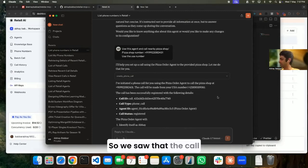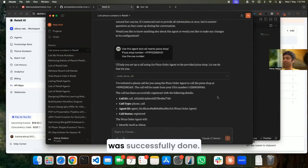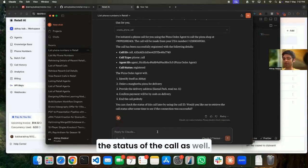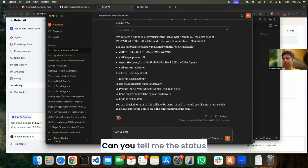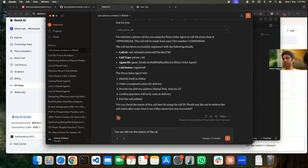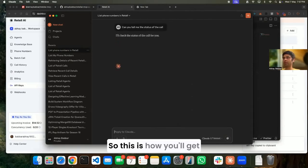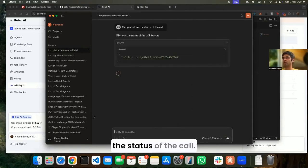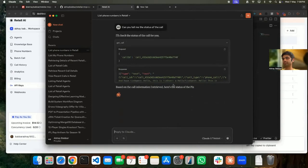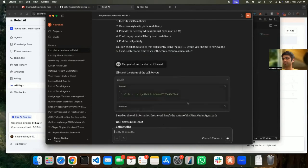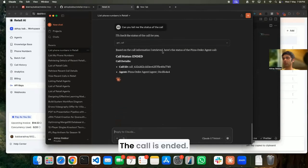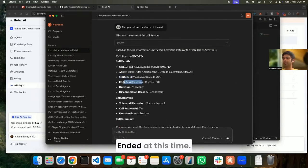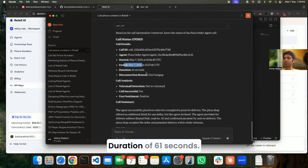So we saw that the call was successfully done. We can quickly go and check the status of the call as well. Can you tell me the status of the call? So this is how you'll get the status of the call. Call is ended - it started at this time, ended at this time, duration of 61 seconds.